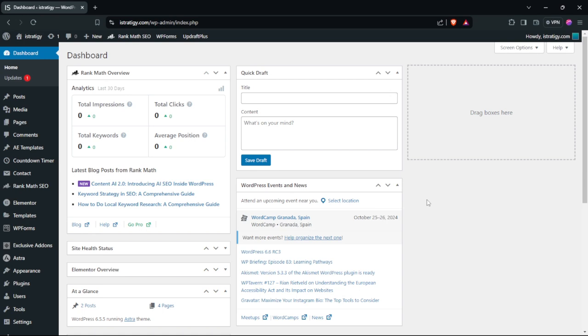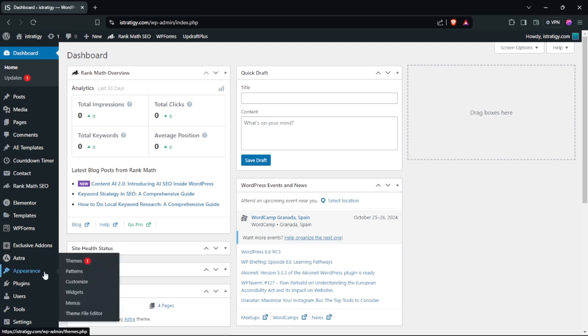In this tutorial we're going to take a look at how to change theme colors in WordPress. To do that, the first thing that you need to do is go to Appearance and then choose Customize.